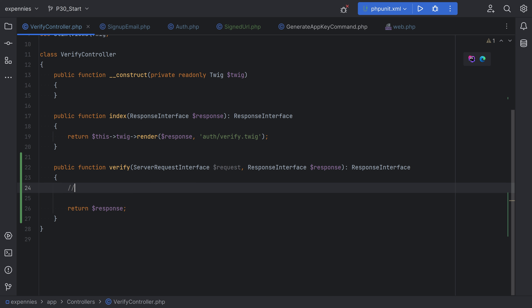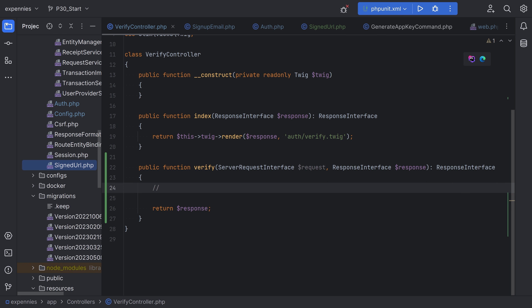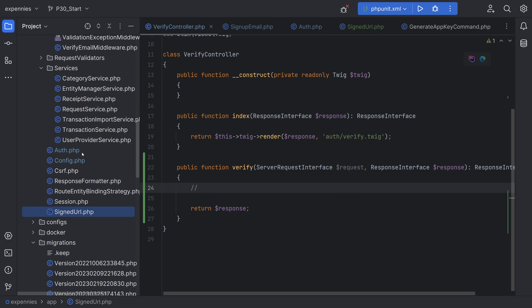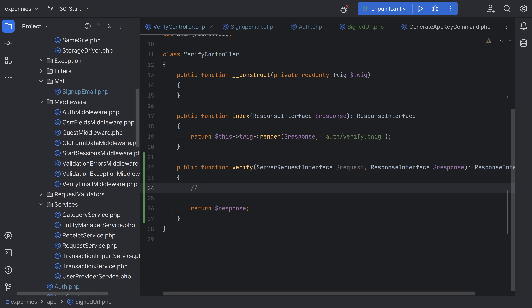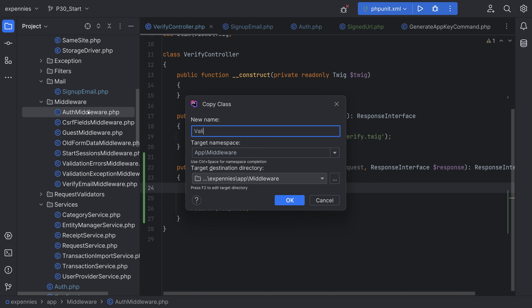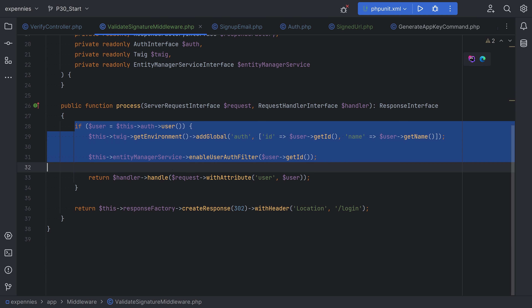We should split the verification into two parts: first, verify the validity of the signature in the URL, and second, verify the actual user. The reason is to have reusable signature verification so that we can verify signatures of other URLs in the future aside from user verification emails. For the first part, we can create a new middleware to validate the signature — let's call it validate signature middleware. Let's open the project files, go to middleware, and duplicate one to create validate signature middleware.